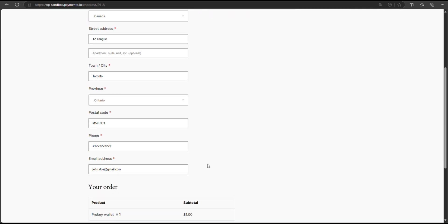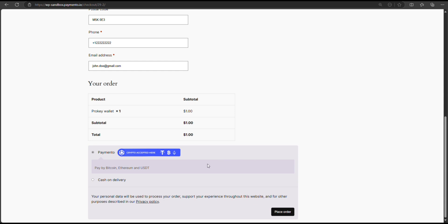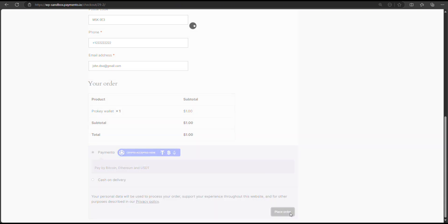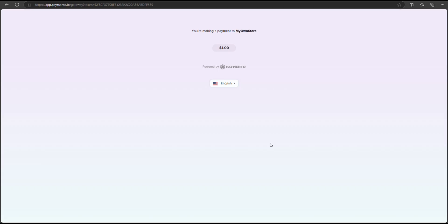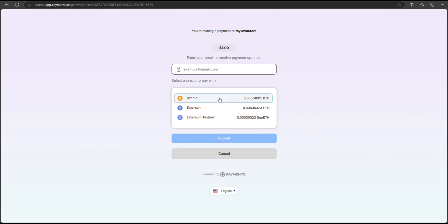Right now, as you see, we have Paymento as payment method here. Now, by clicking place order, you just get redirected to Paymento and you can make payments through cryptocurrencies.